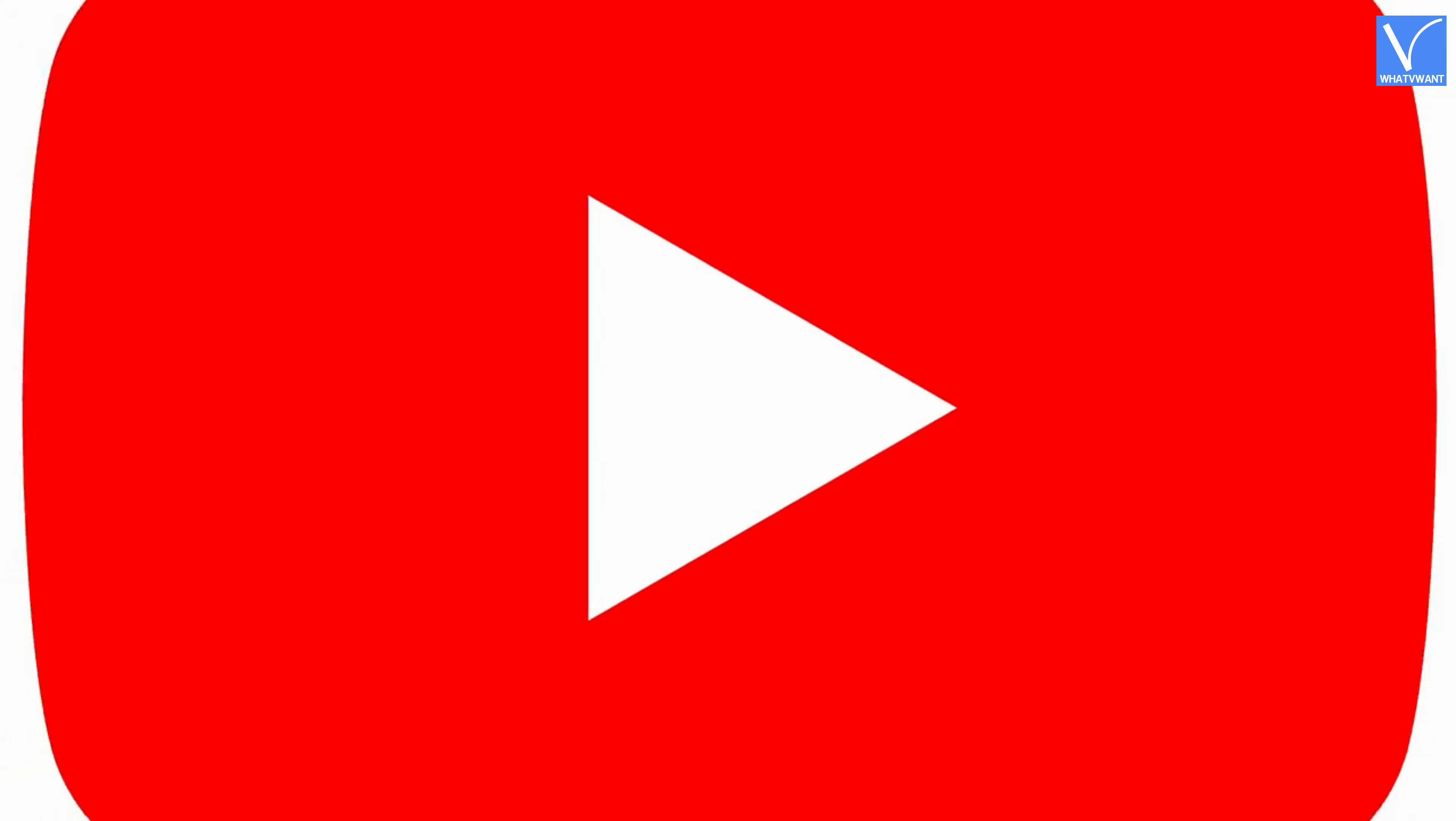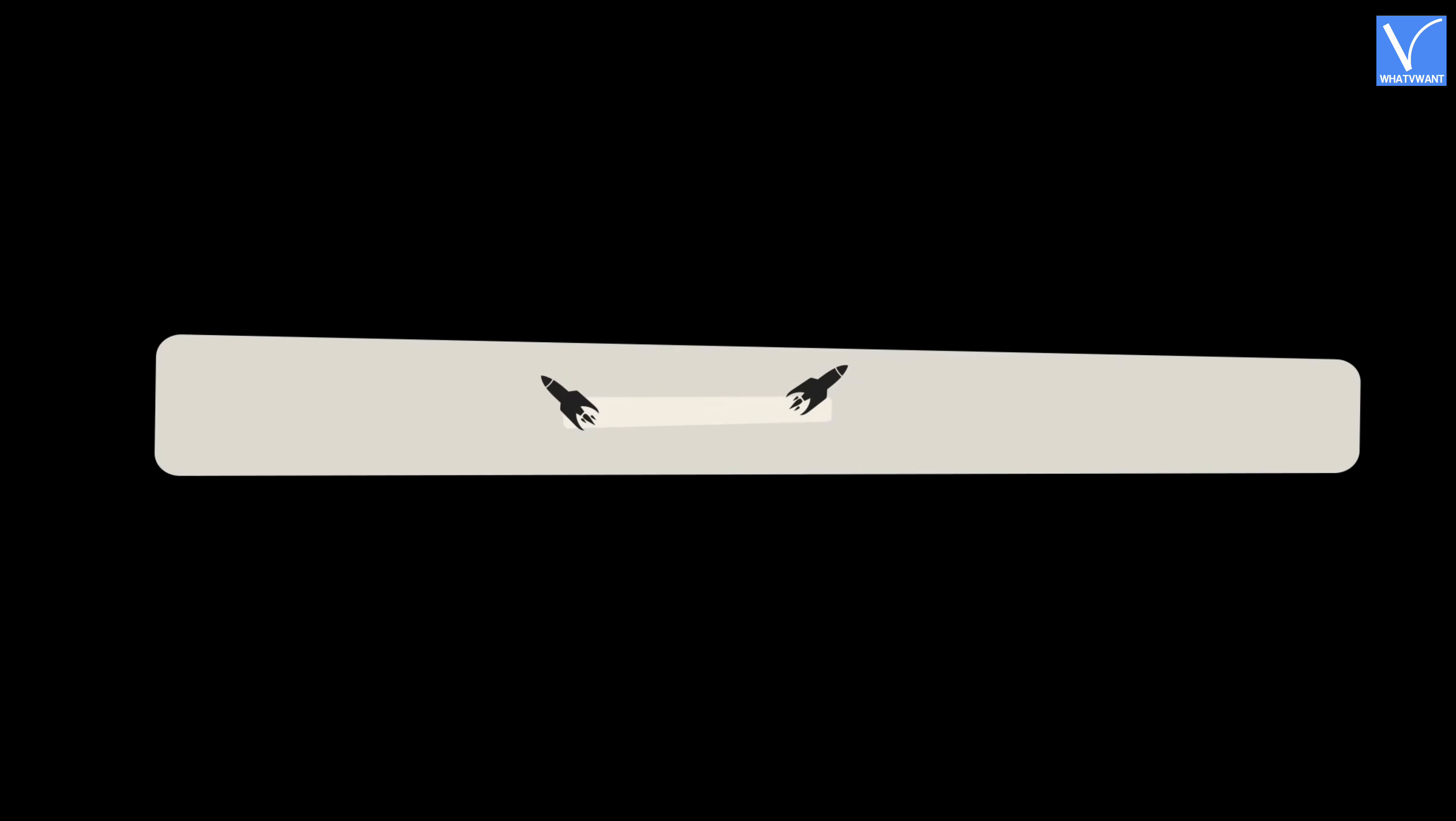If you are new to our channel, click on the red color subscribe button and don't forget to hit the bell icon. Without any delay, let's get started.